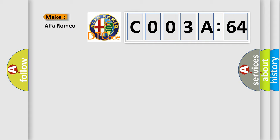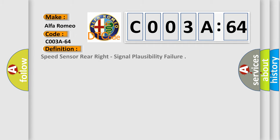So, what does the Diagnostic Trouble Code CO03A64 interpret specifically for Alfa Romeo car manufacturers?